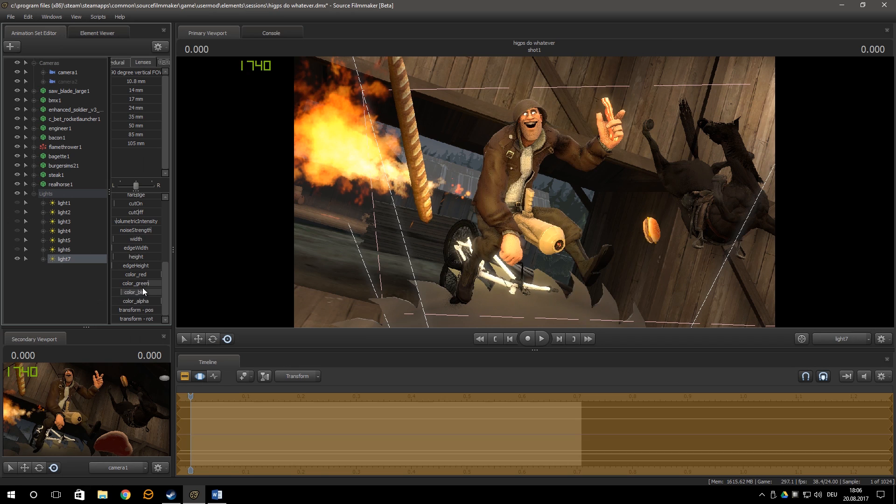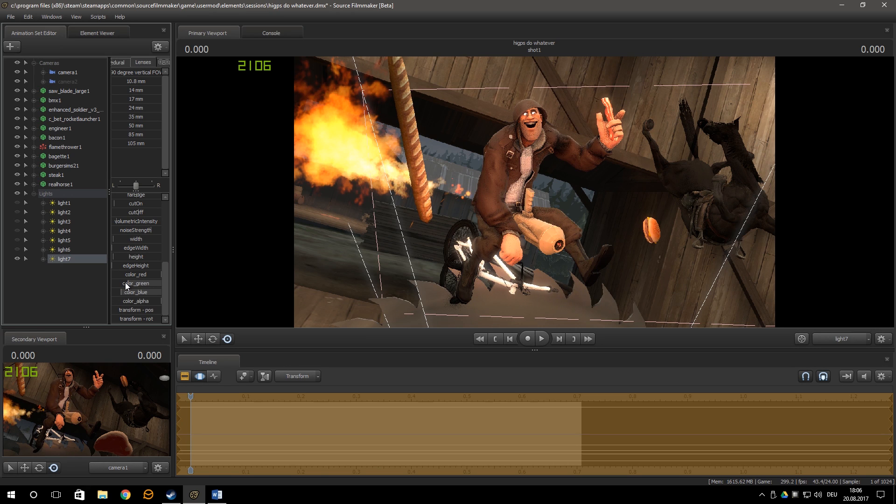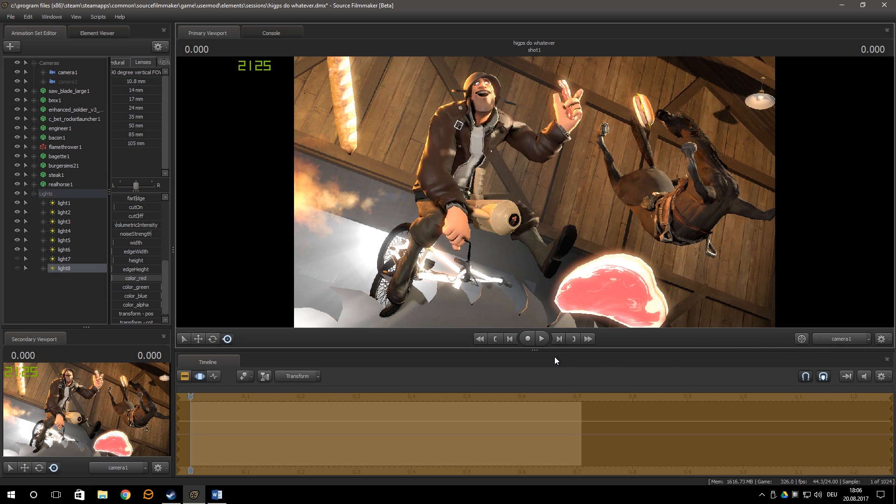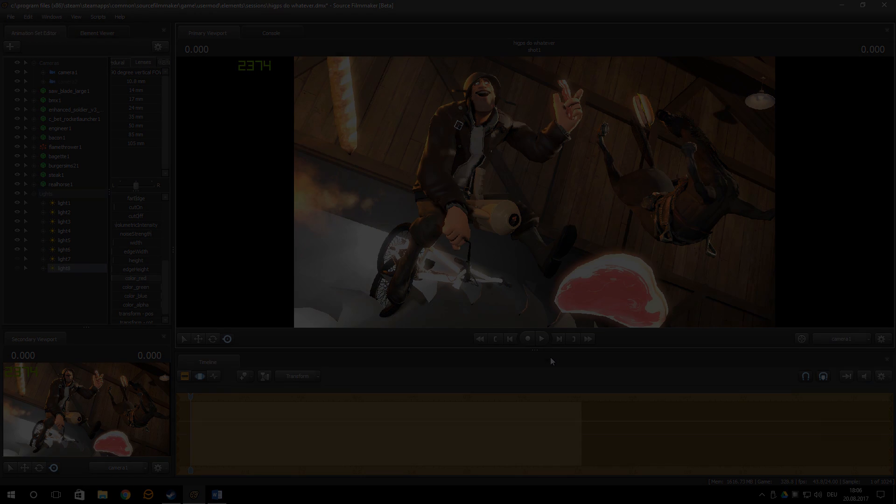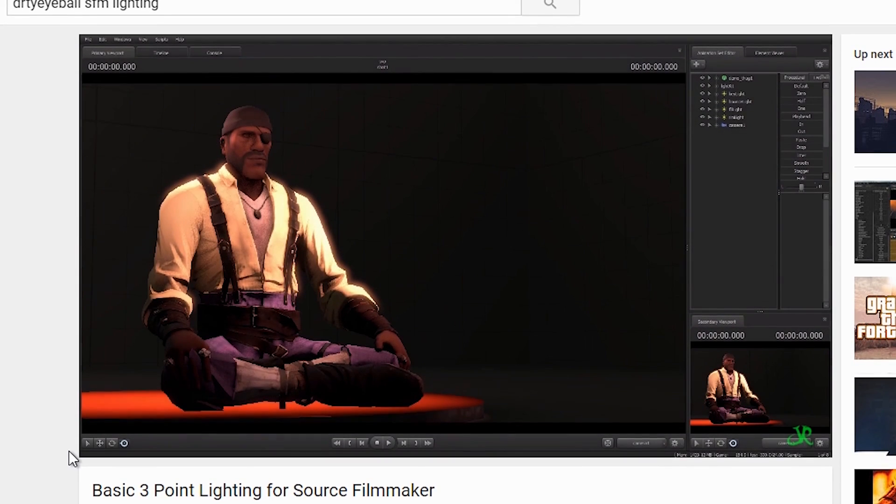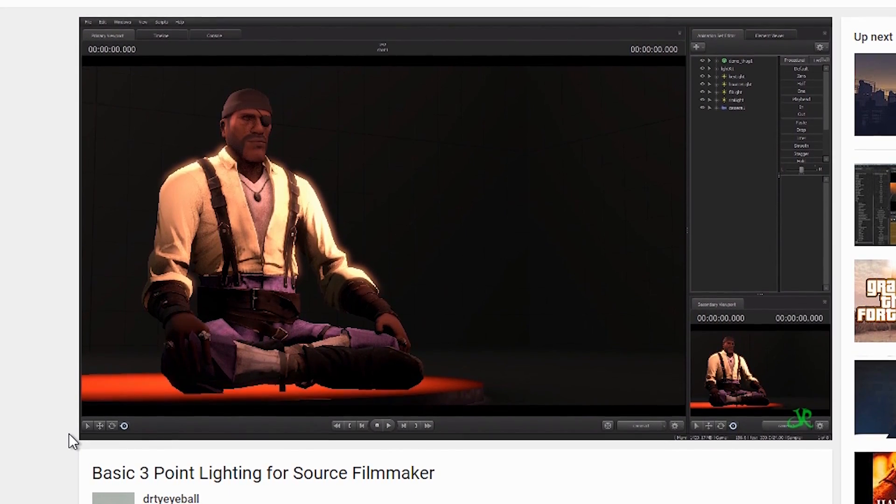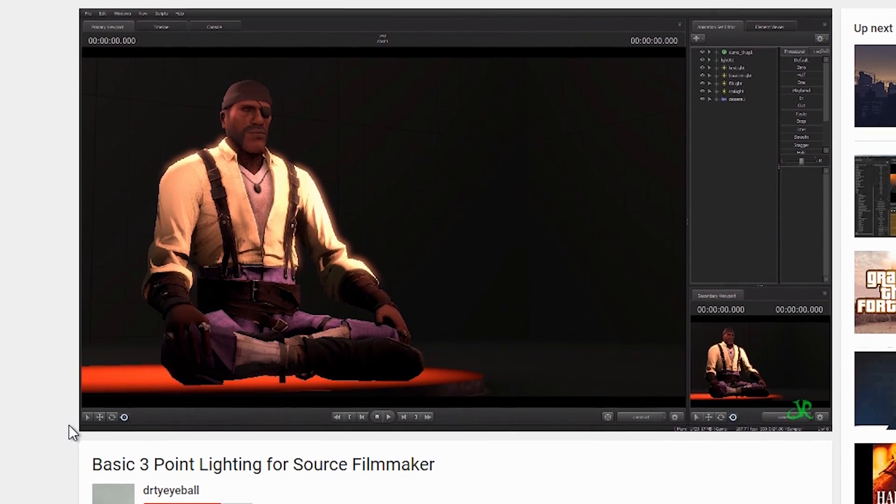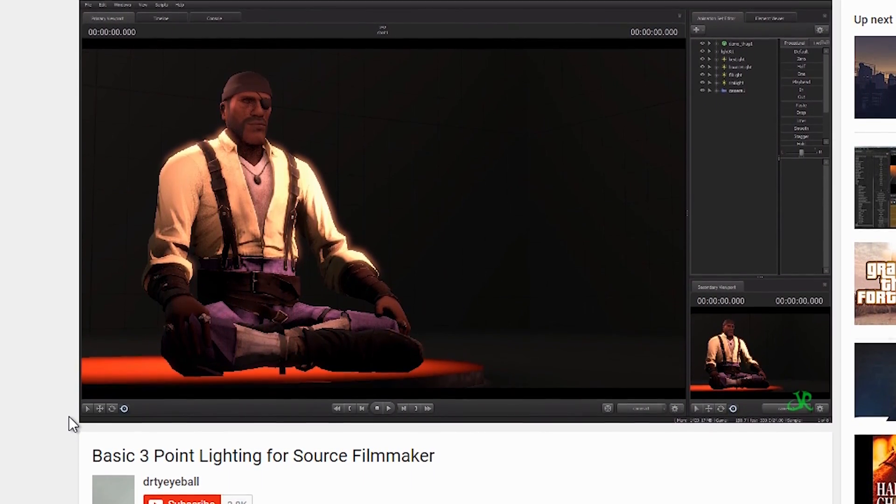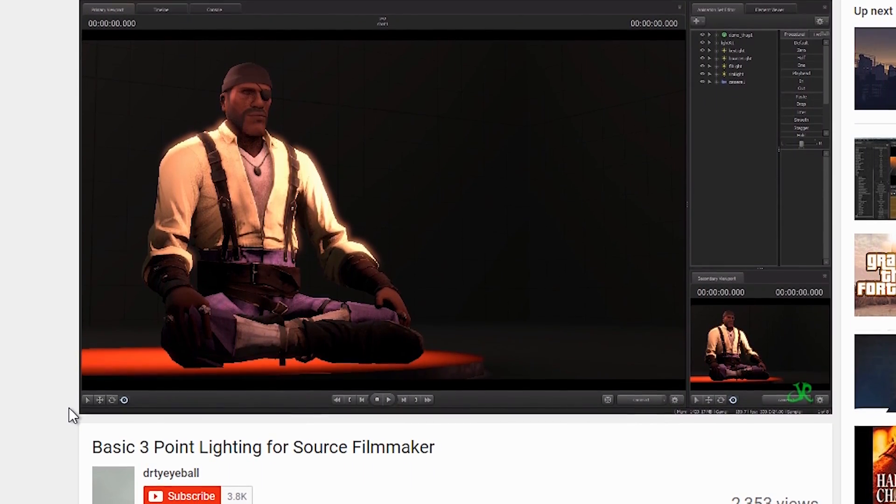If you scroll down, you come to color settings, which really make the icing on the cake. Now also give the character some rim lights so that he sticks out from the background. If you don't know what a rim light is, I would recommend watching Dirty Eyeballs video on 3 point lighting. It's a very important technique you should learn.